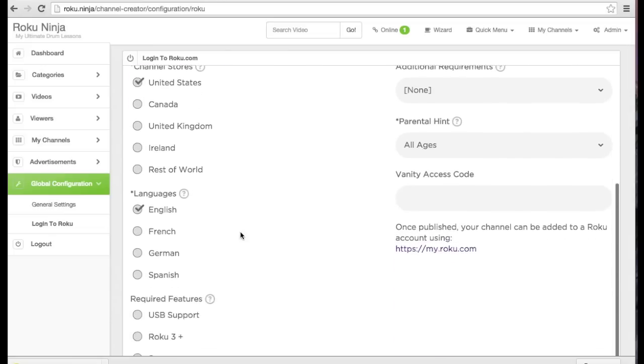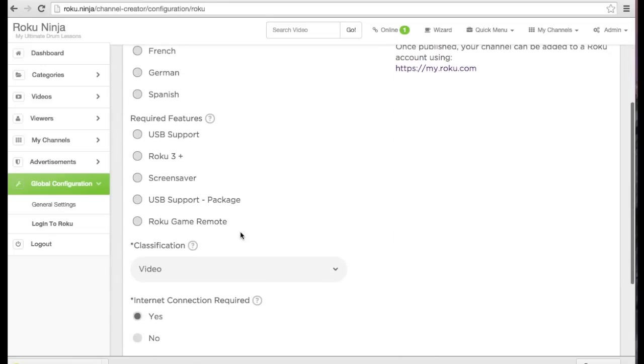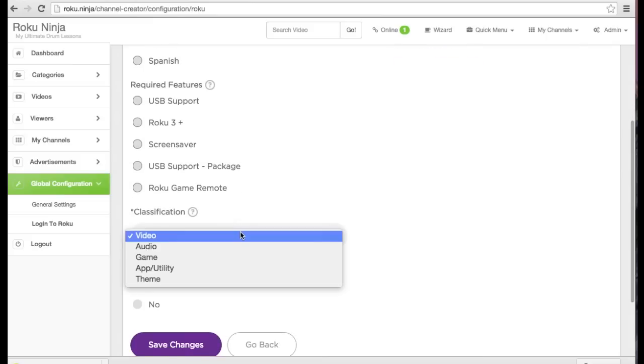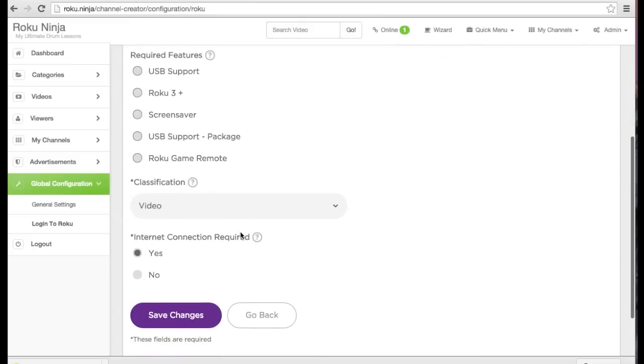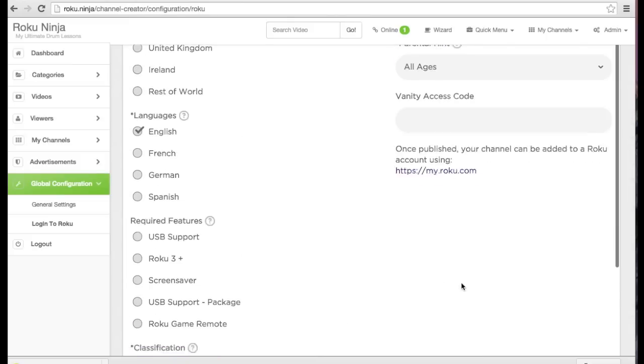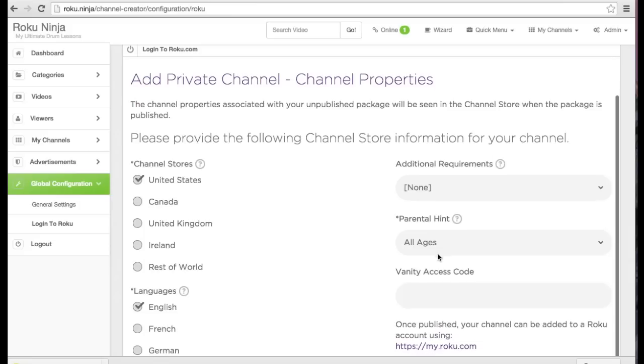Next, select the stores you want your channel to be accessible in, which language and any features. I'm going to leave these as default. Next I'm going to add a vanity access code, which will be used to add my private channel to my Roku box later.